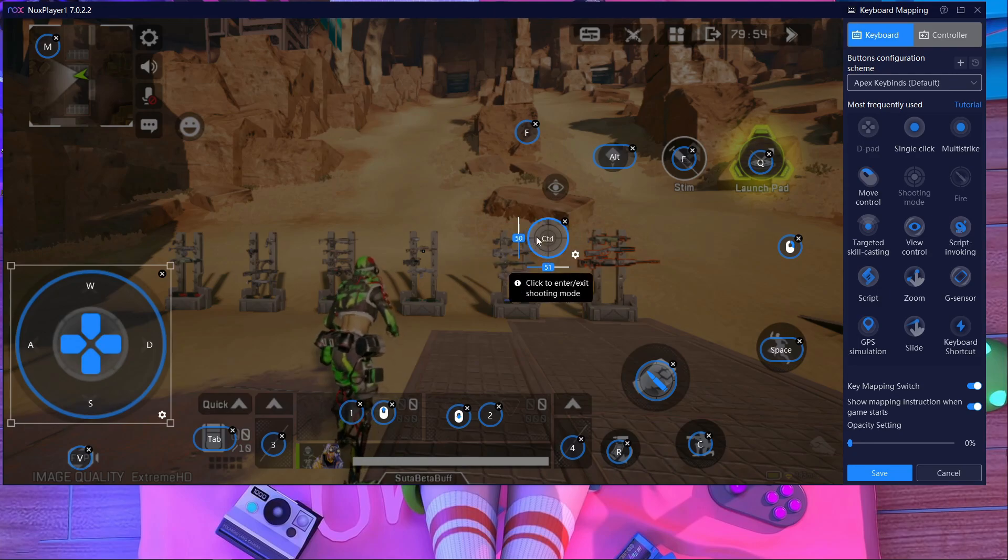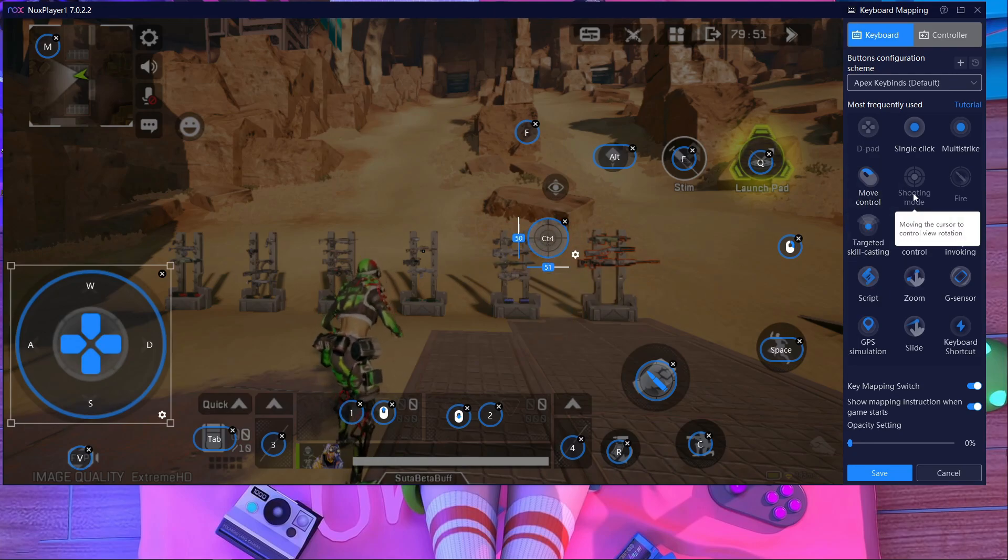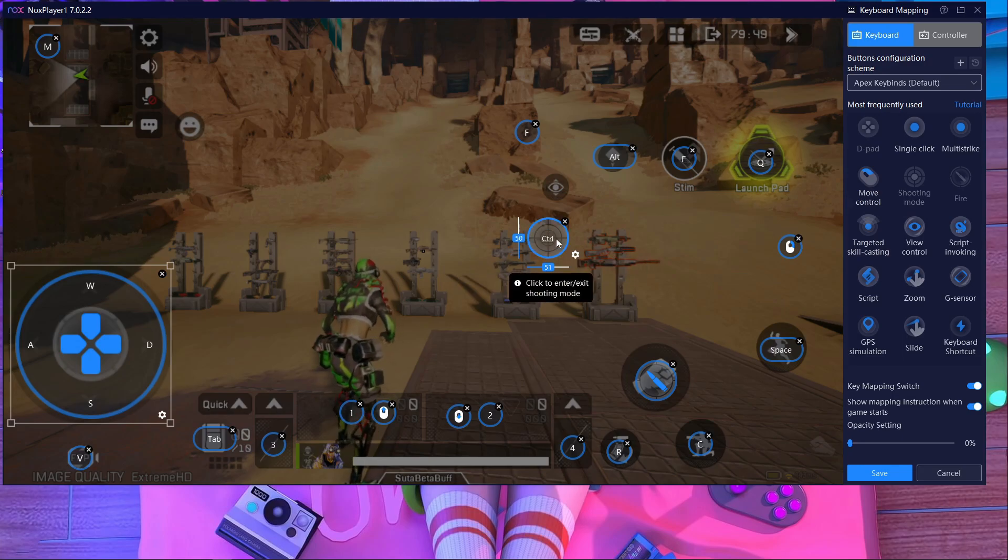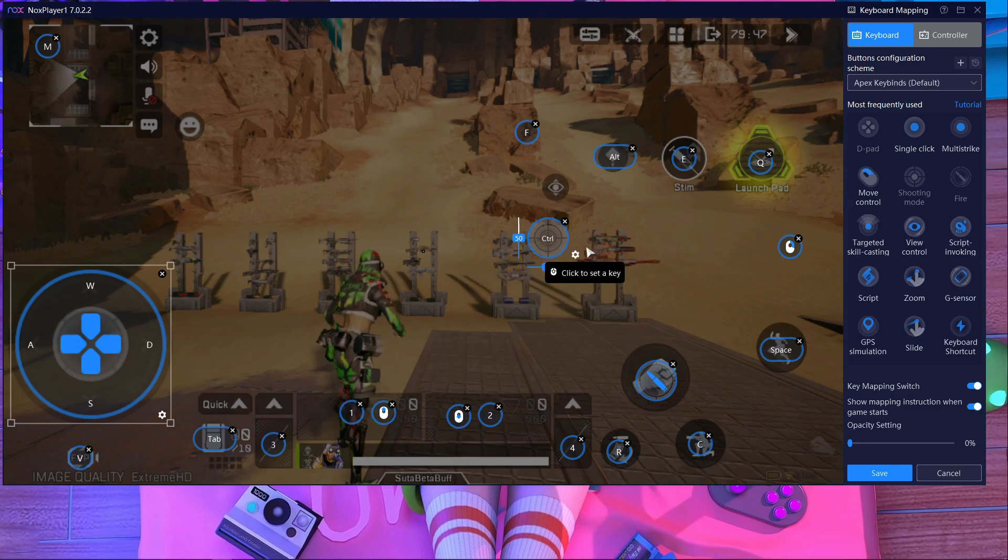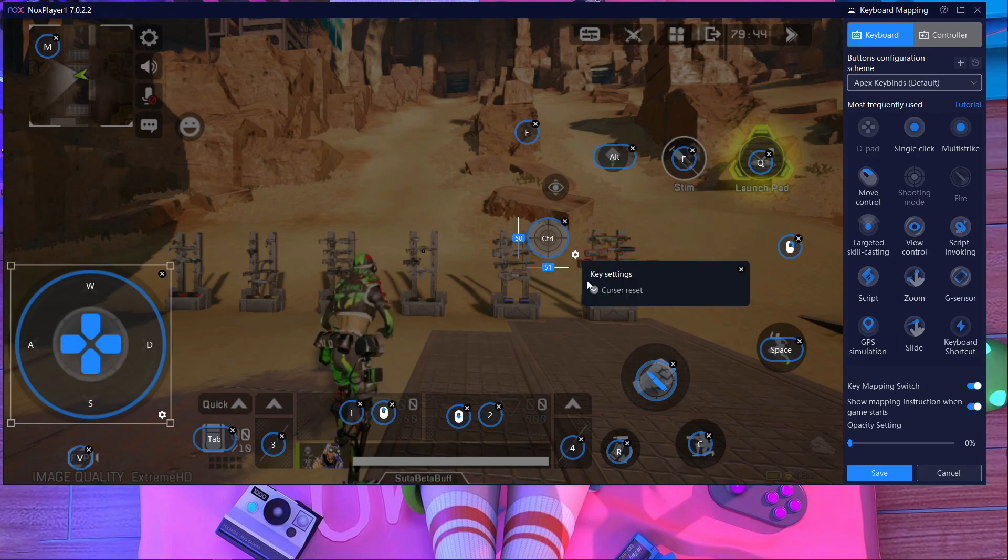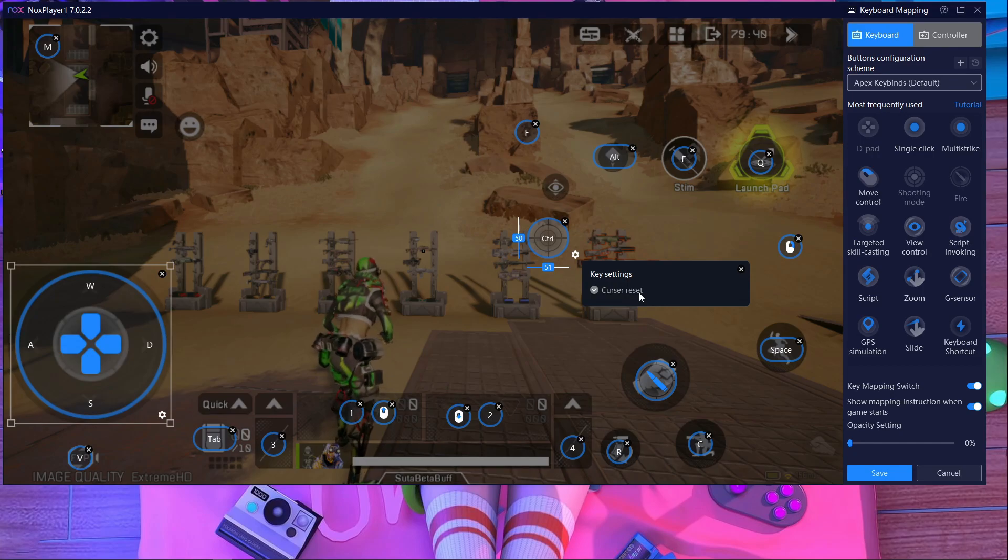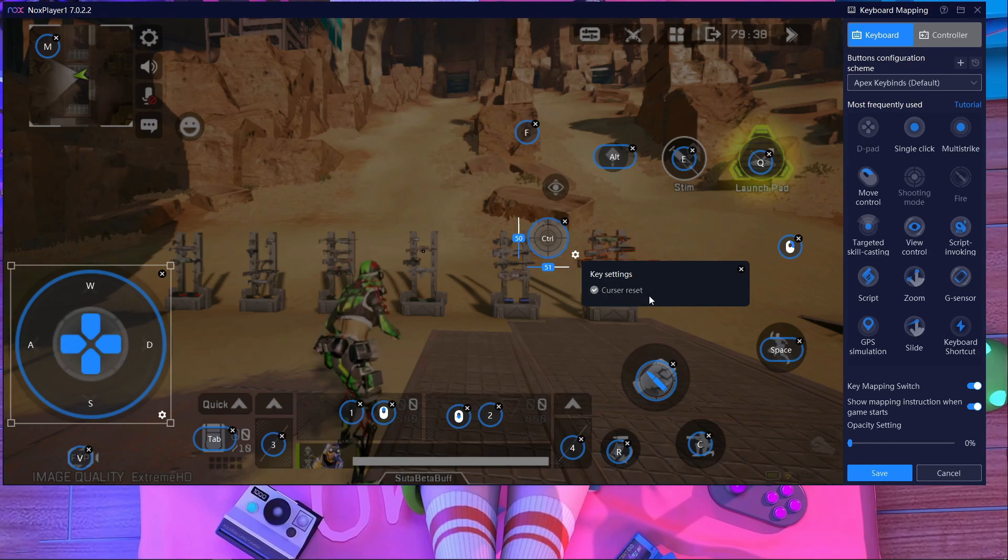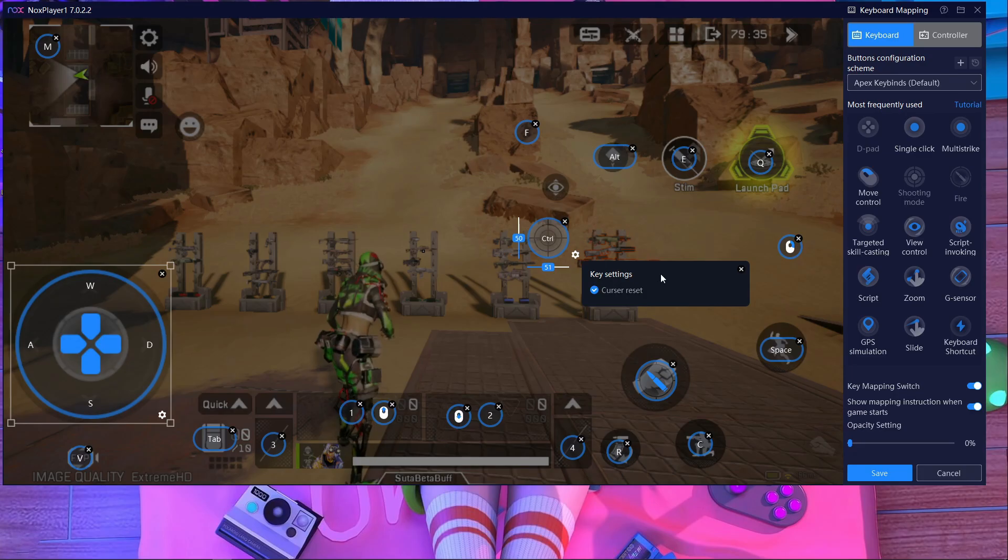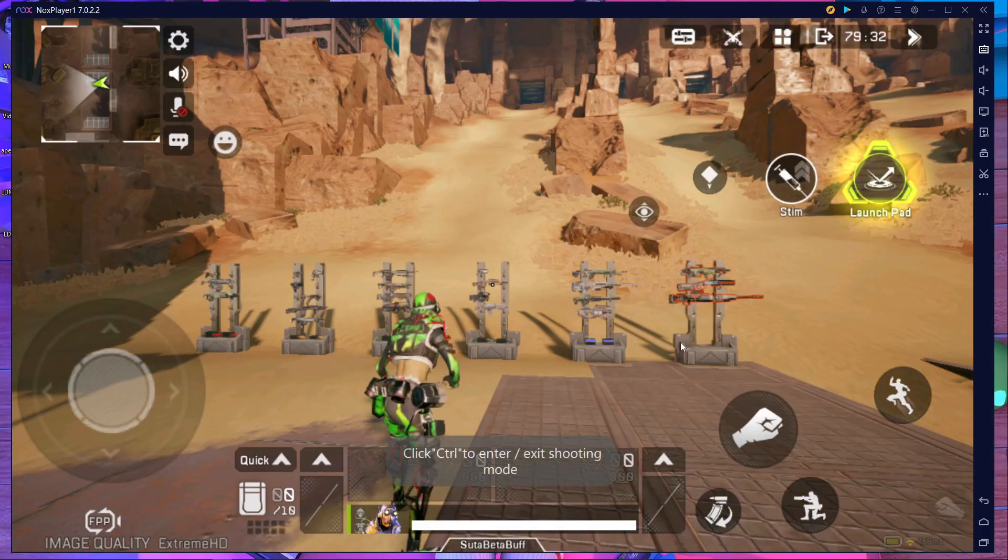This is the main problem - the Control key. This key is for shooting mode, the aiming key. To fix this, just press on the gear icon over here. After that, go inside Control Reset. Press on it, close it, and then save it.